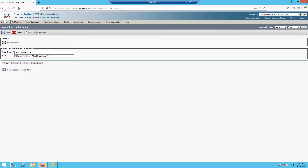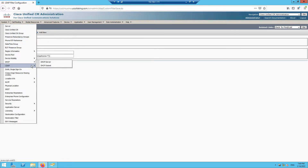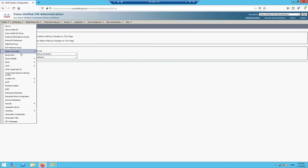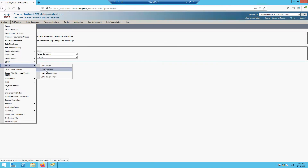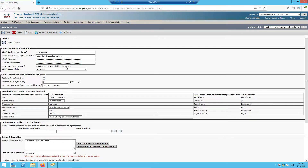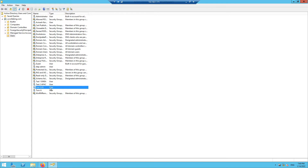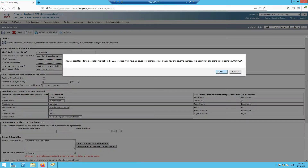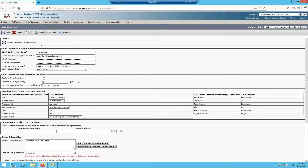We still need to apply this filter in our LDAP configuration. Go to LDAP Directory and apply the APAC LDAP filter we just created, then click Save. Now we perform a full sync. When syncing, ideally test2 APAC should appear in Call Manager and test3 US should not appear.